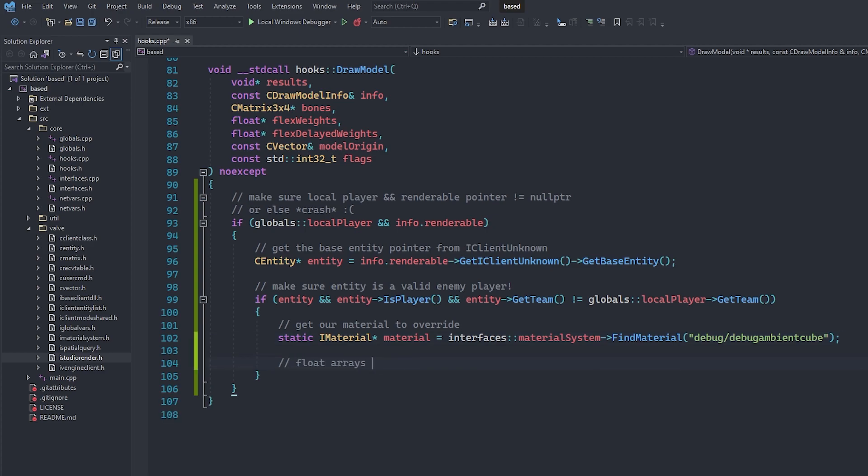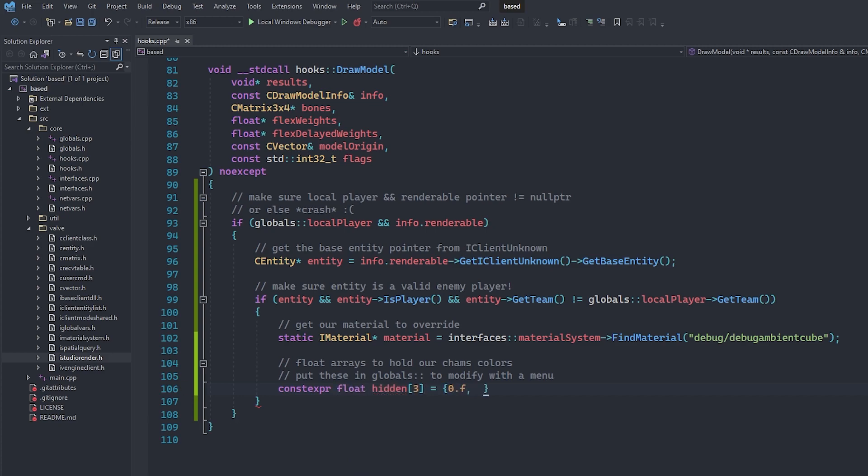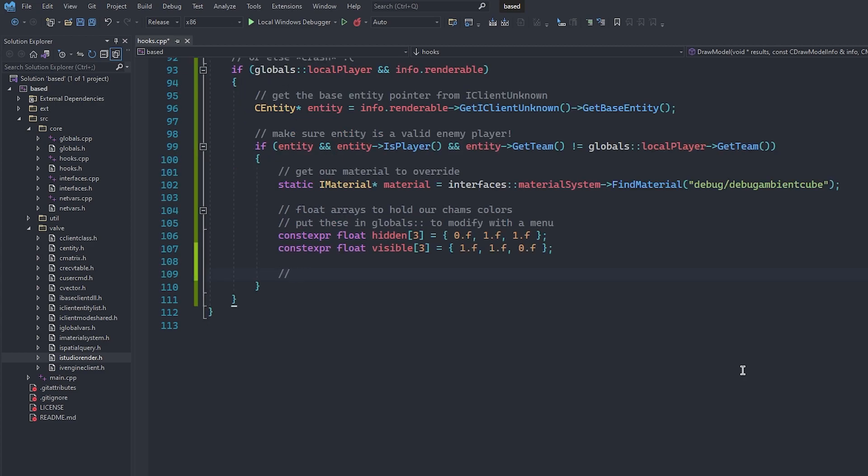Now we can create two floats arrays to hold our colors. These are stored as float percentages. Please keep in mind, if you want to change these colors with a menu, then you should put these arrays into the globals namespace, but I'm going to keep it simple and make the colors constant.